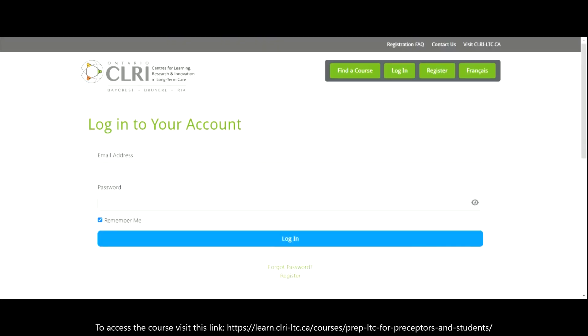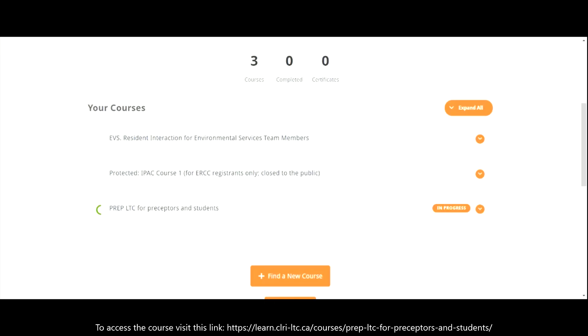If you already have an Ontario CLRI eLearning Hub user account, enter your email address and password to log in. Under your courses, you will see PREP LTC for preceptors and students. Click the course title to launch the course.